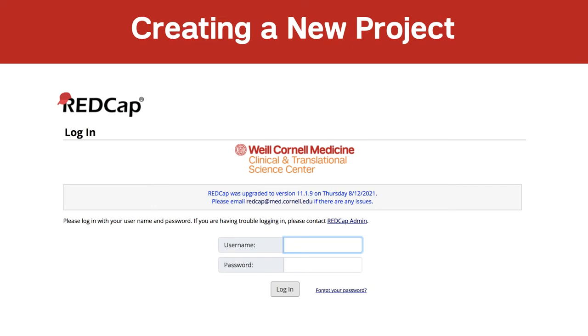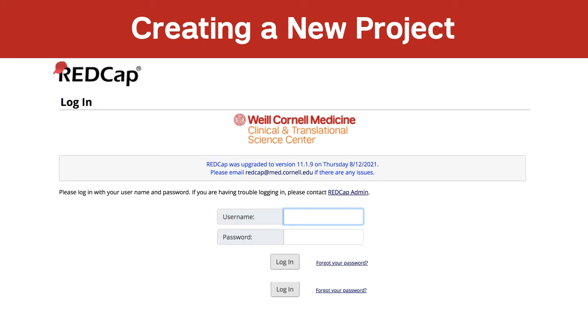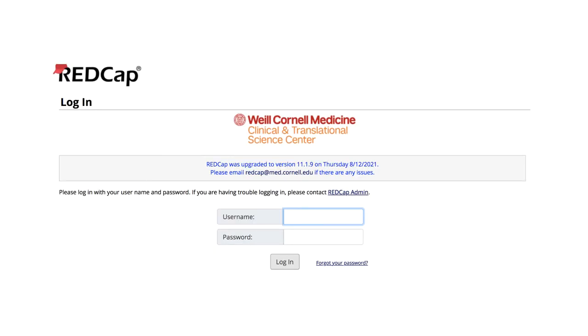REDCap Creating a New Project. Let's get started. Go to redcap.ctsc.wile.cornell.edu. You will be prompted to enter your username and password. Click Log in to proceed.